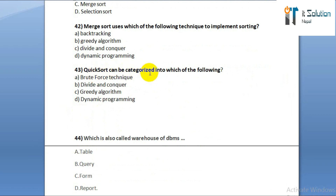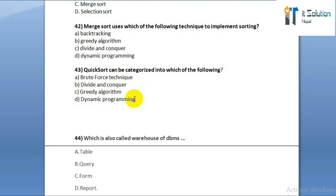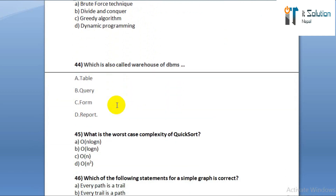Question number forty-three: quick sort can be categorized into which of the following? Option A: brute force technique. Option B: divide and conquer. Option C: greedy algorithm. Option D: dynamic programming.